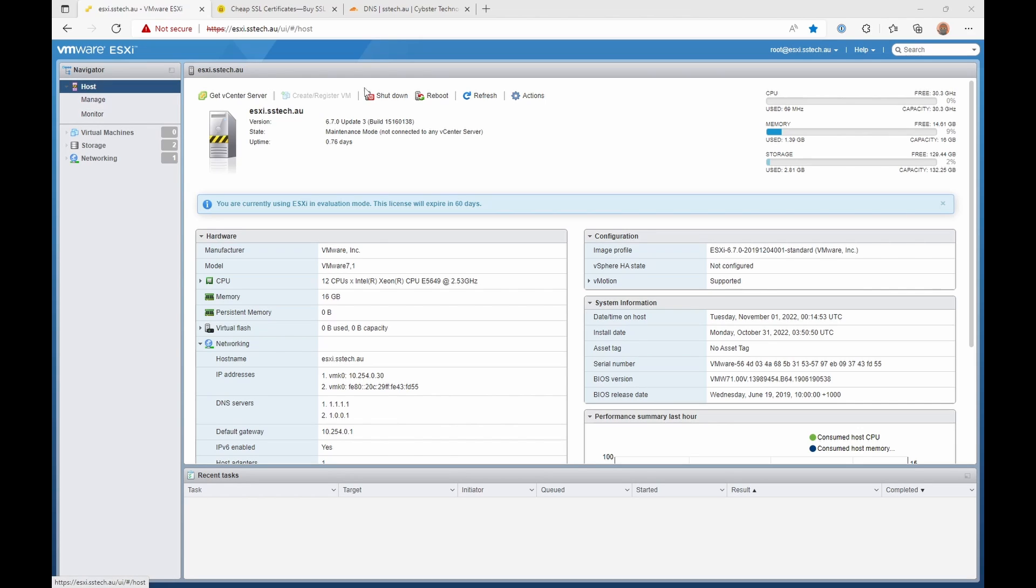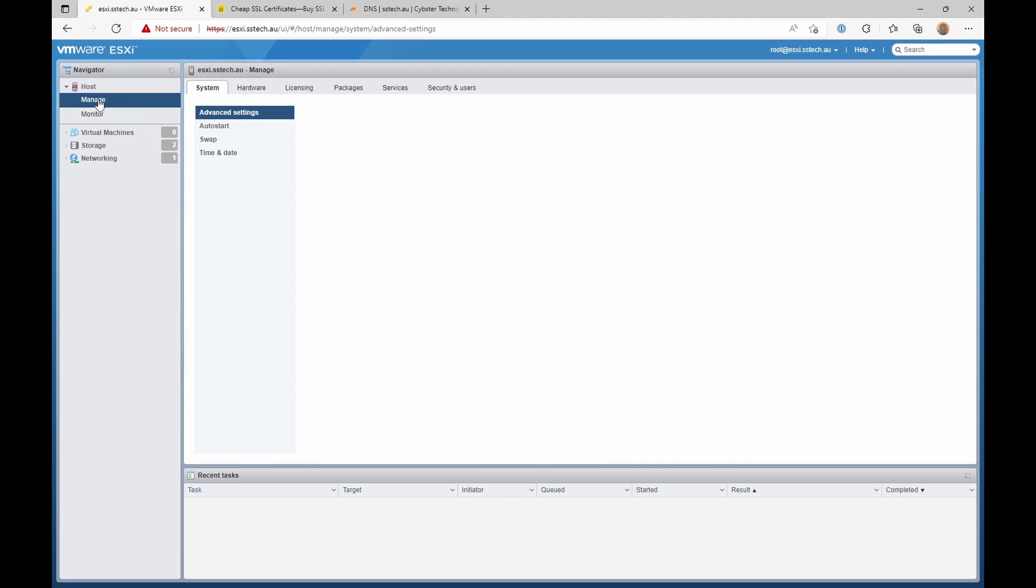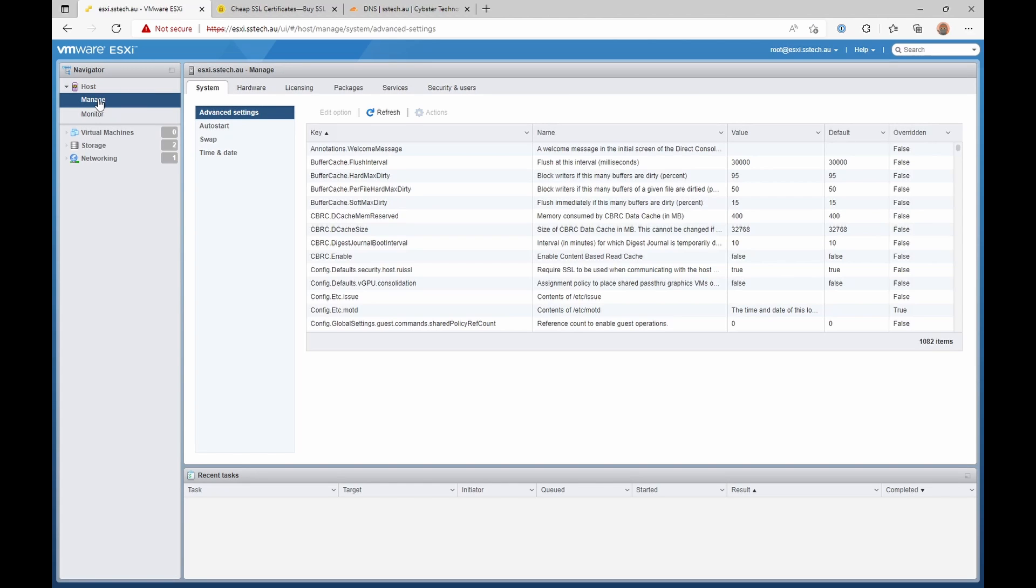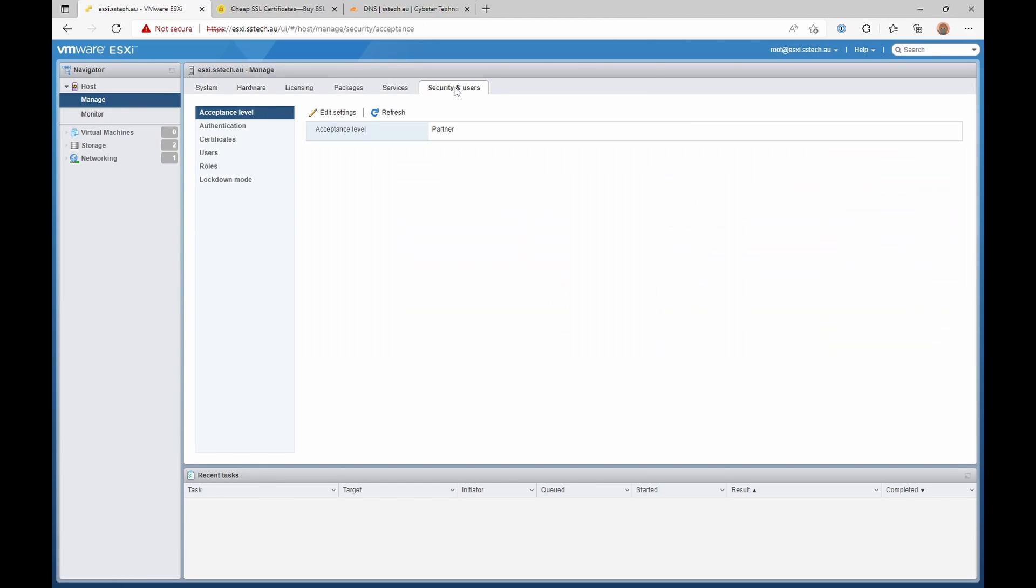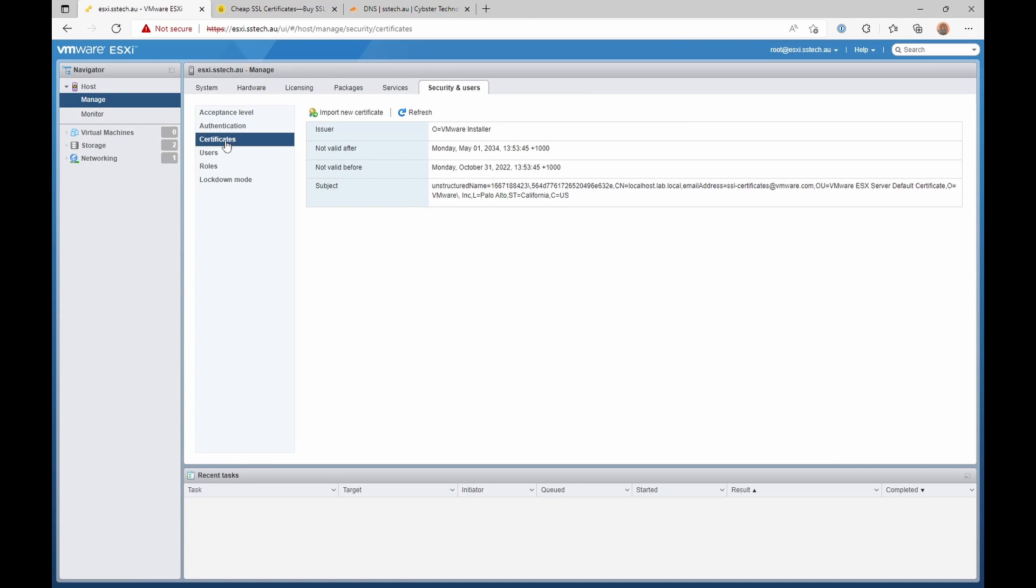With the server in maintenance mode, let's go to Manage, Security and Users, Certificates.